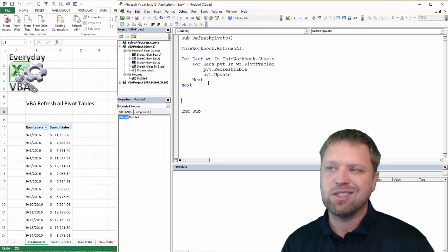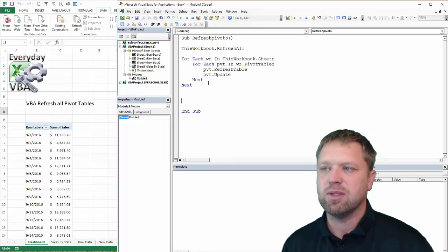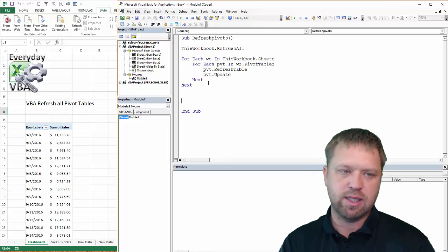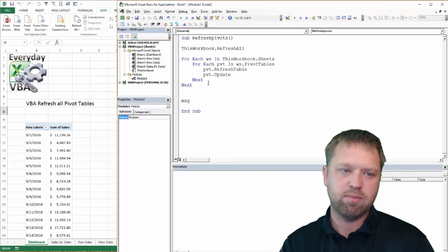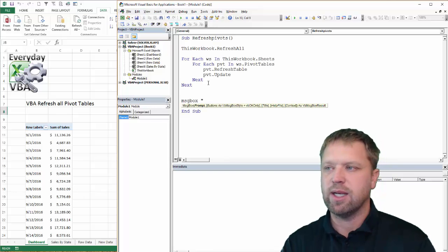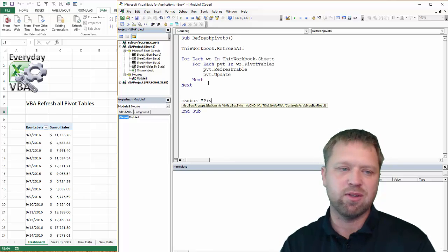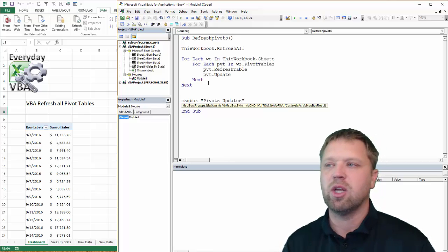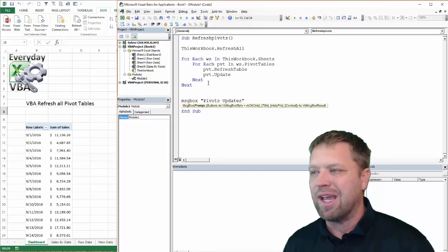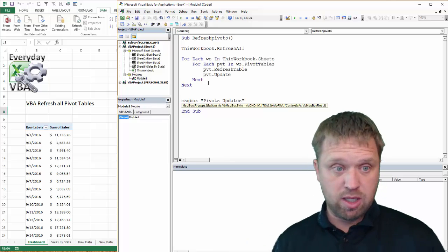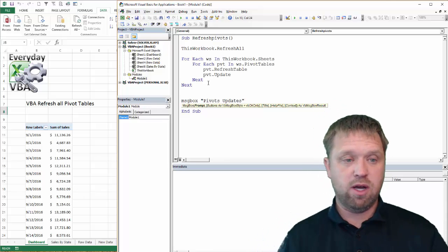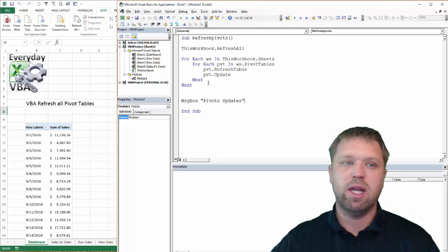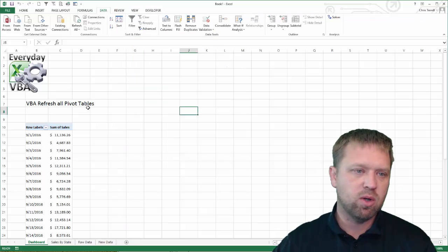The thing that I like to do, since I'm doing this as a button, is I like to put a message box. It's just kind of a nice way to say, you know, pivots updated. It's a nice way to let your user know, hey, we've actually done something. We've updated our pivot table. Now they're updated.